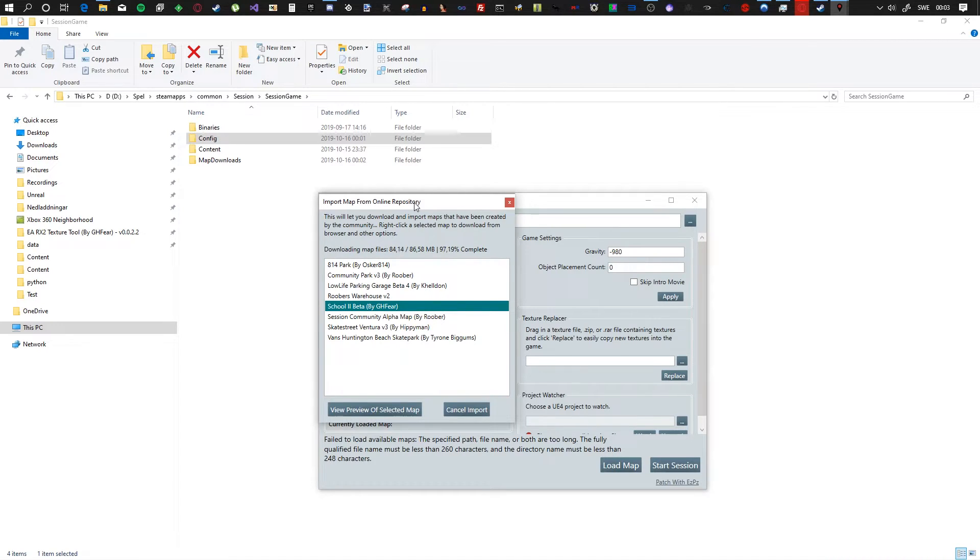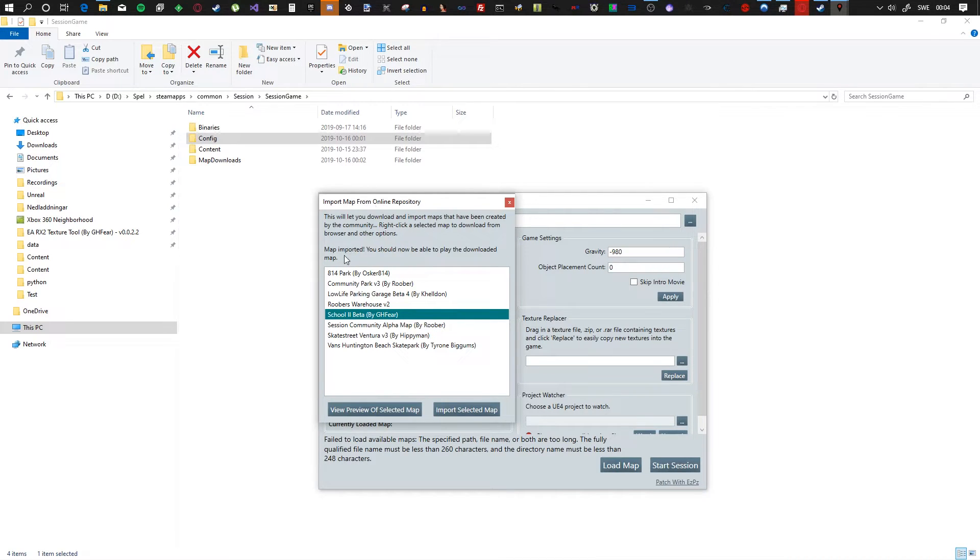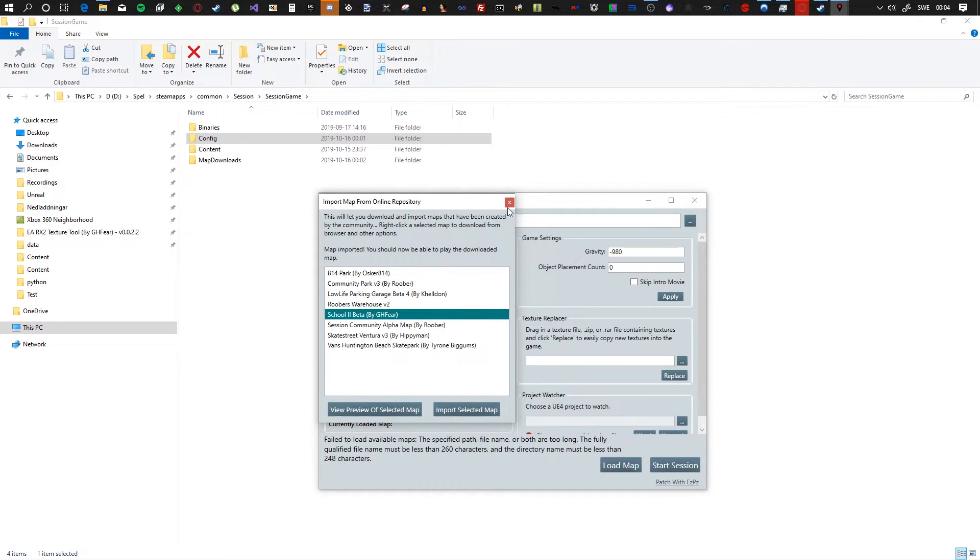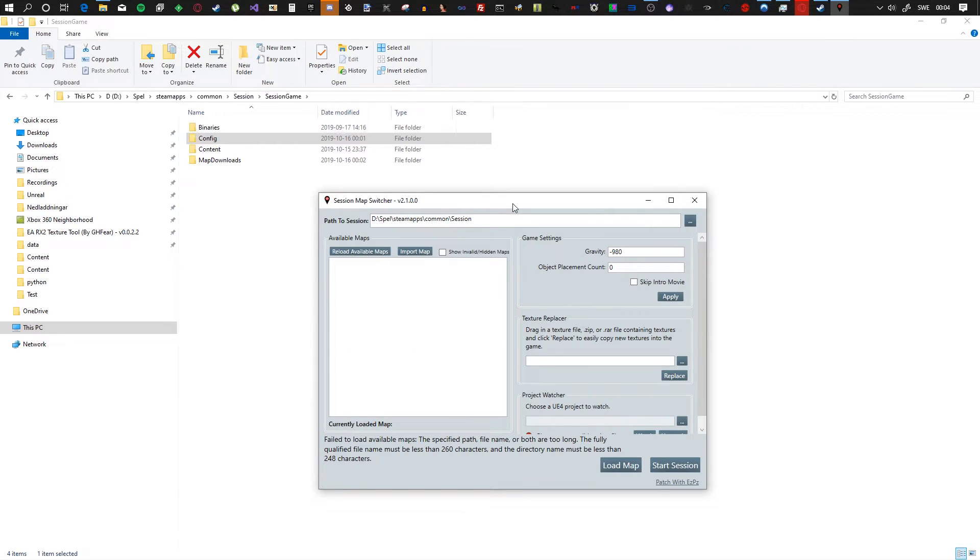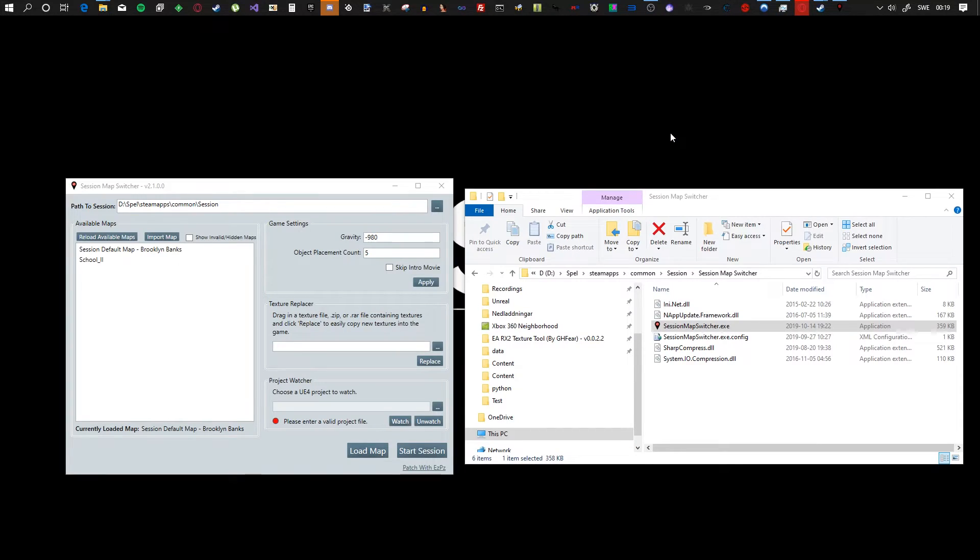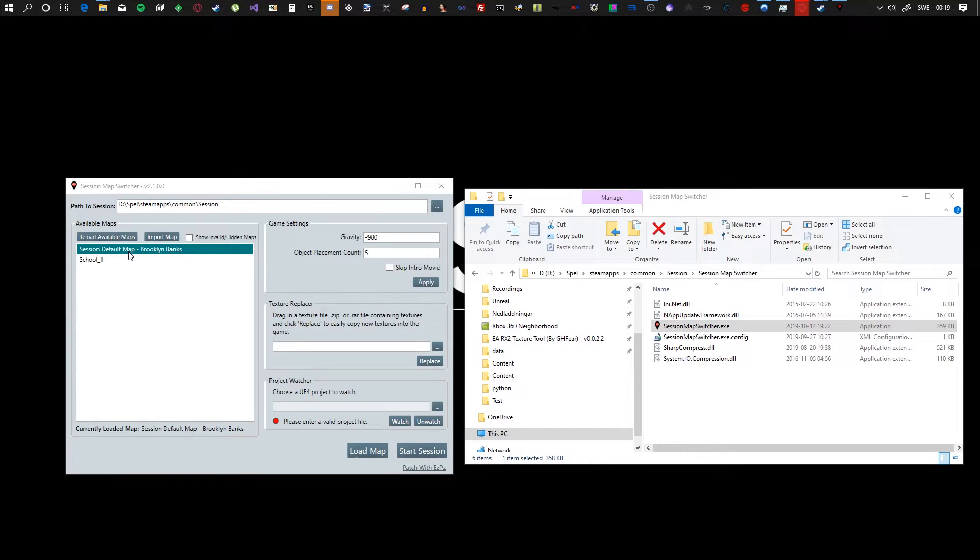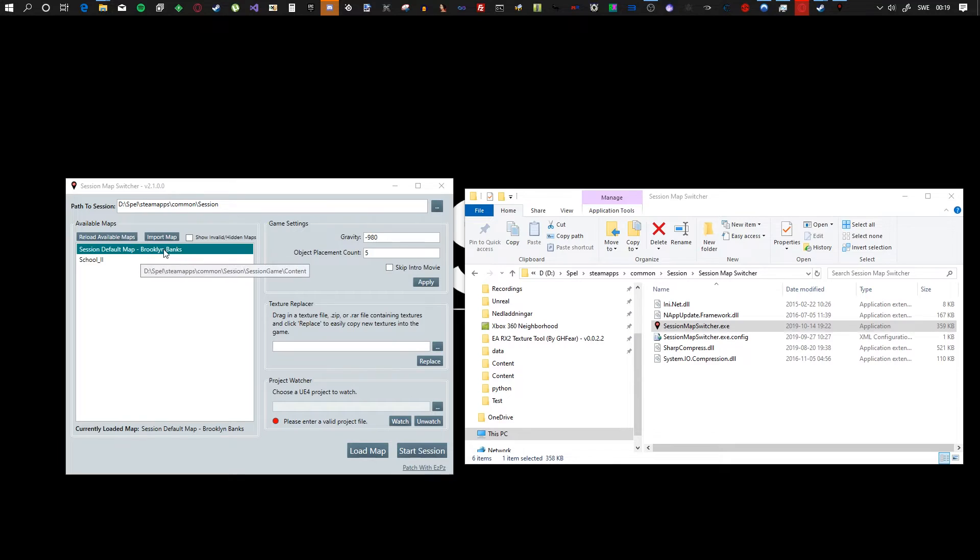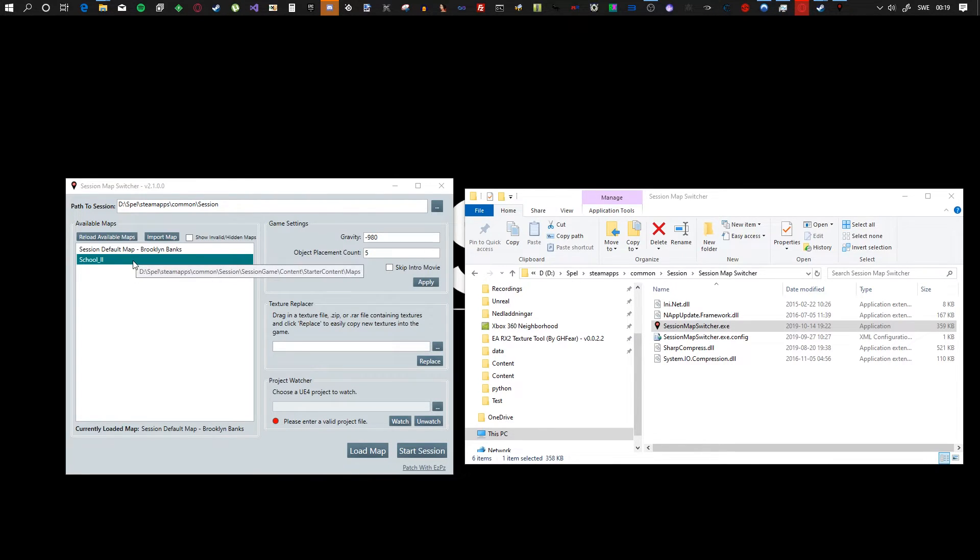Okay, so we're back and it's almost done here. Okay, map imported. You should now be able to play the downloaded map. You just click out of here, and there we go. The maps show up right here.